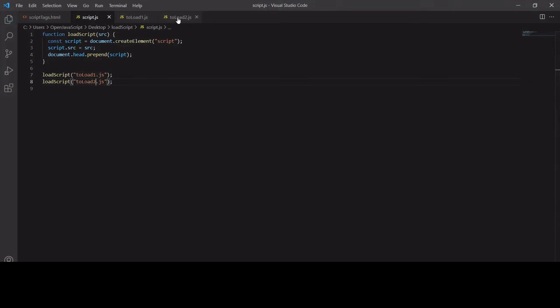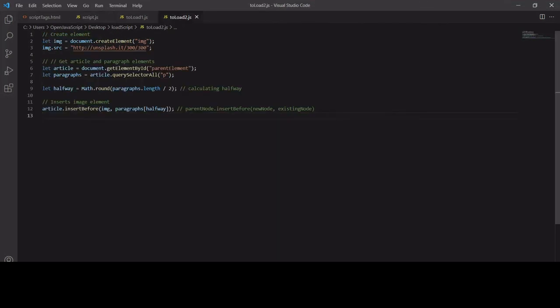ToLoadTwo is similar to toLoadOne. It just creates an image element, but this time it uses insertBefore to insert it halfway down the page. This is typically what would happen if you were running an ad script - it might try to insert it halfway through your article.